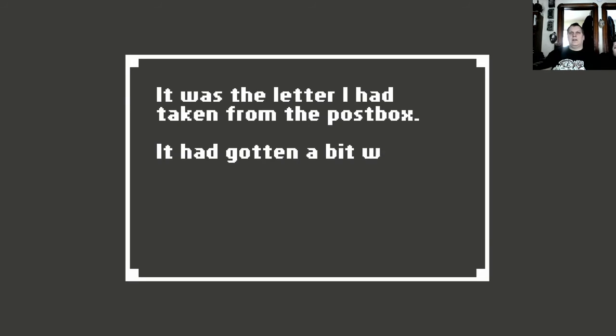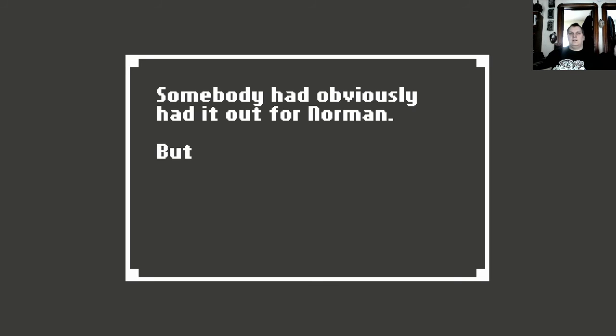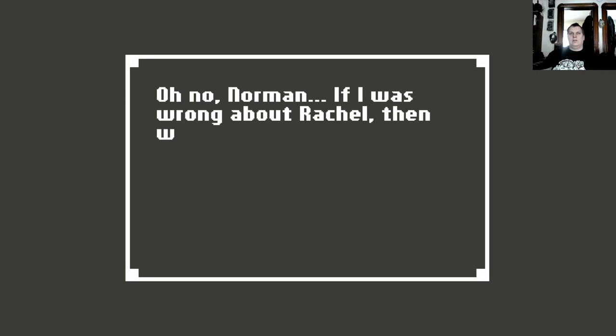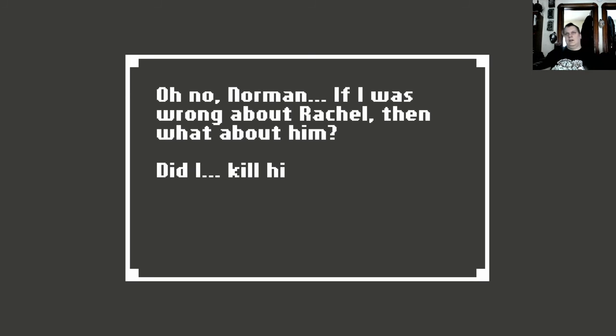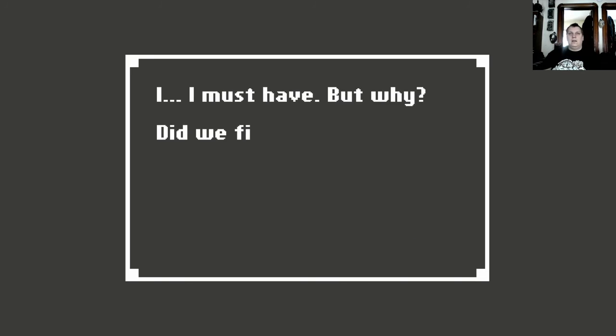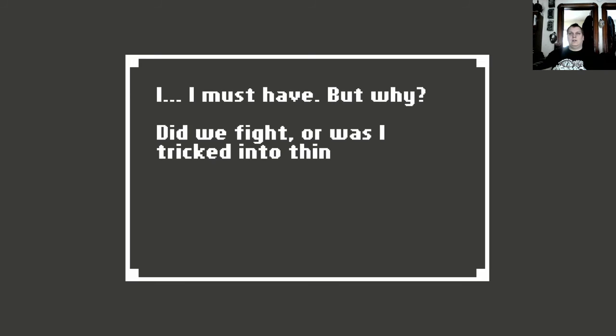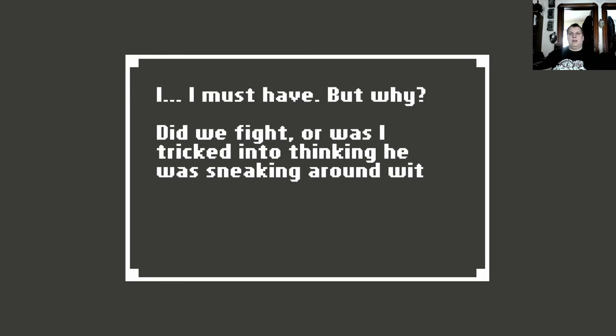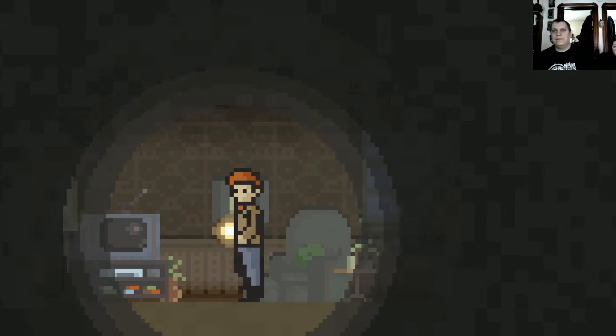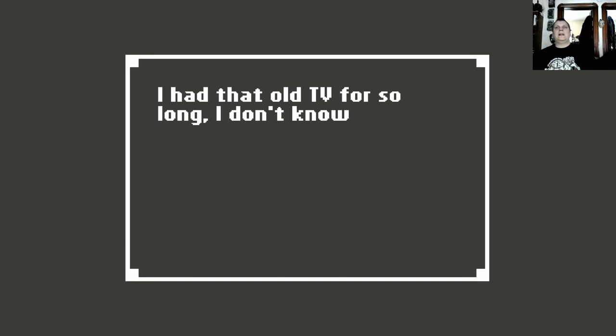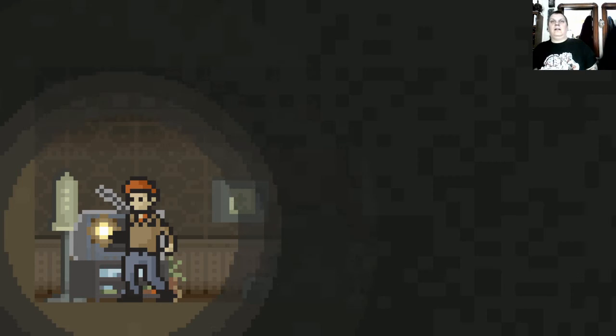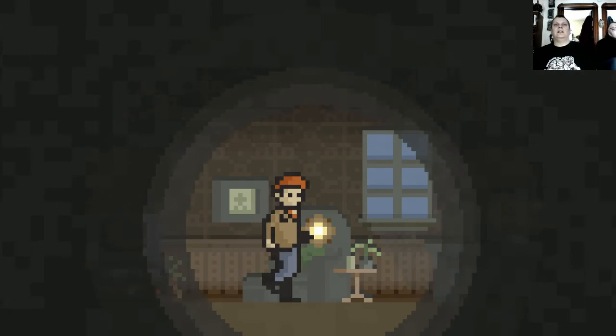It was the letter I had taken from the mailbox. It had gotten a bit wet in the rain. Somebody had obviously had it out for Norman, but who? Oh no, Norman. If I was wrong about Rachel, then what about him? Did I kill him? I must have, but why? Did we fight or was I tricked into thinking he was sneaking around with Rachel? Dammit, what was happening to me? I had that old TV for so long, I don't know if I could ever replace it.